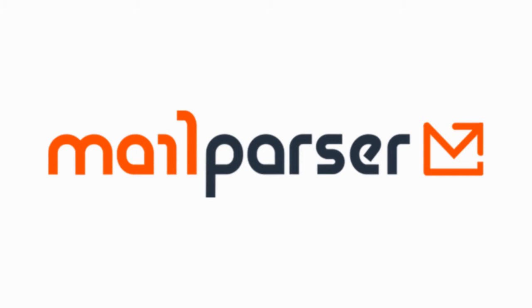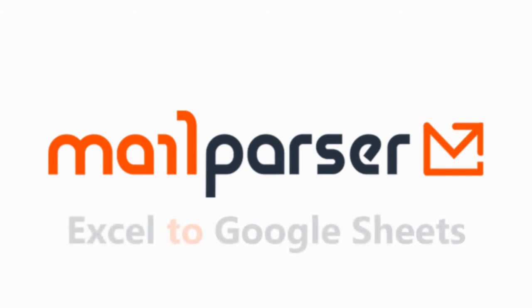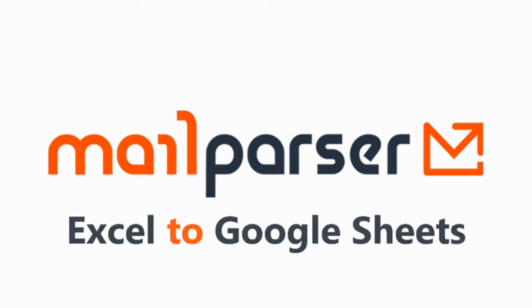Hi there, my name is Joshua Harris, I'm head of support at MailParser, and in this video we're going to go over extracting data from email attachments and populating that data into a new Google Sheet.